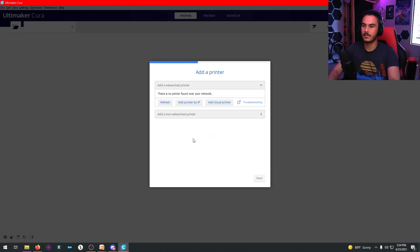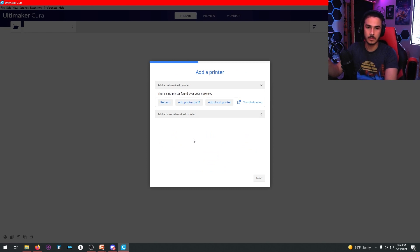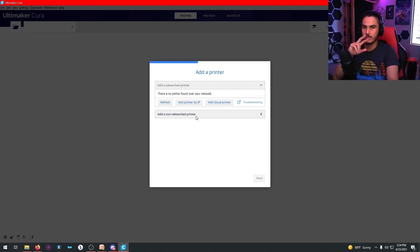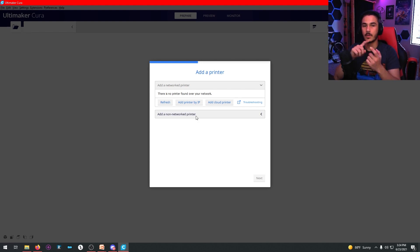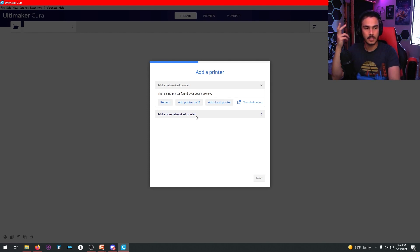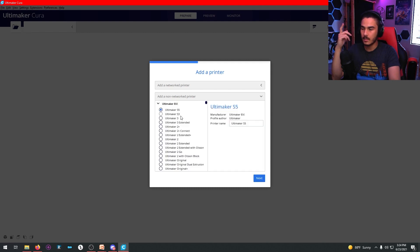And then you'll have add a networked printer or add a non-networked printer. This is where you add the 3D printers that we have. We have two different printers that you can use: the Monoprice and the Ender 3. We're going to add the Ender 3 because it's a larger print area.